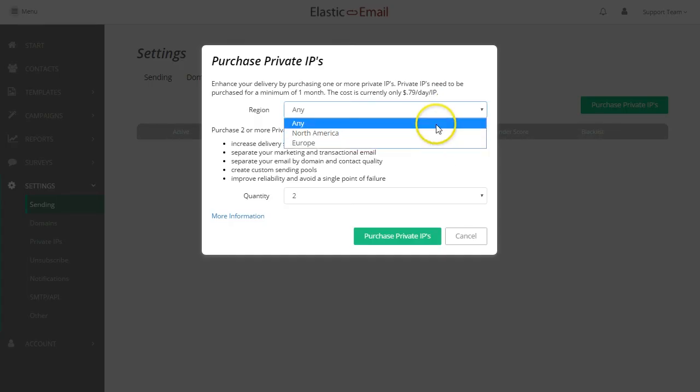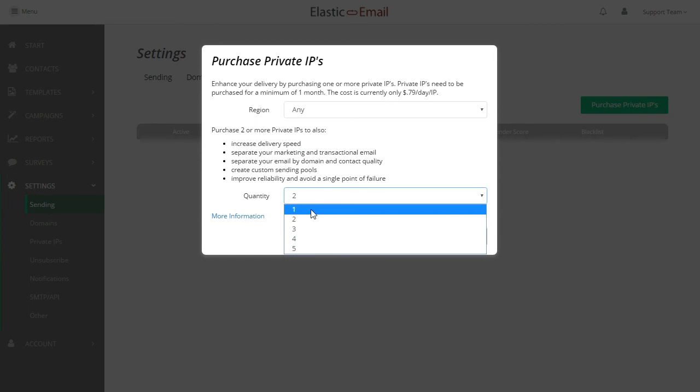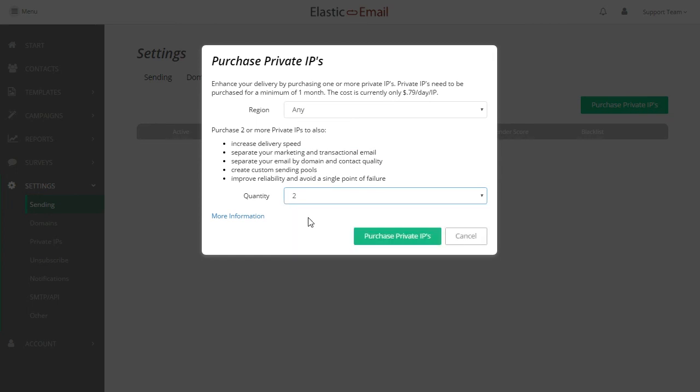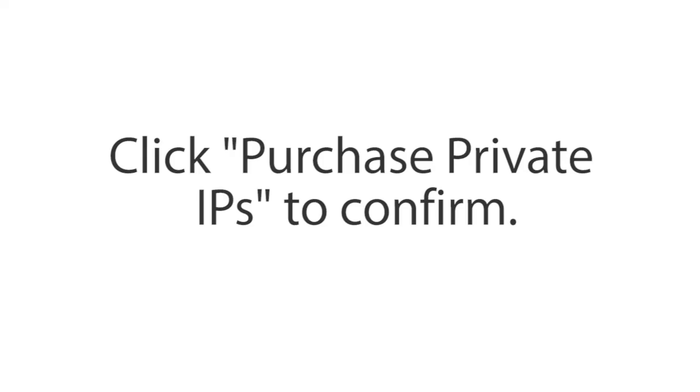Use the dropdowns to make your selections. Click Purchase Private IPs to confirm.